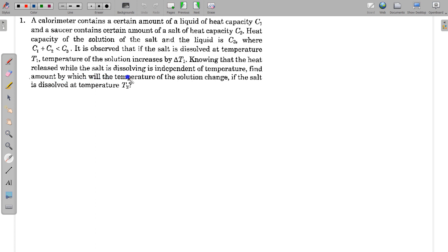Knowing that the heat released while the salt is dissolving is independent of temperature, find the amount by which the temperature of the solution will change if the salt is dissolved at temperature T2. So C1 is the heat capacity of the liquid alone, C2 is the heat capacity of the salt alone, and when these two mix to form a solution, the heat capacity is C3.